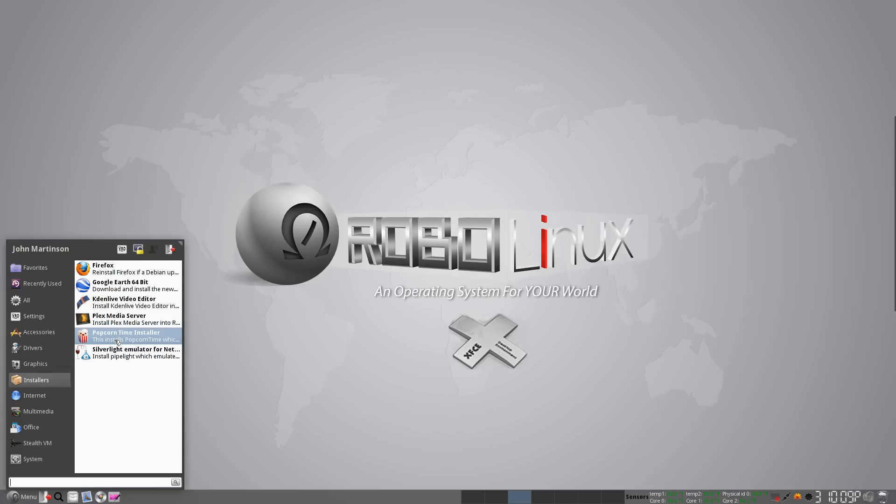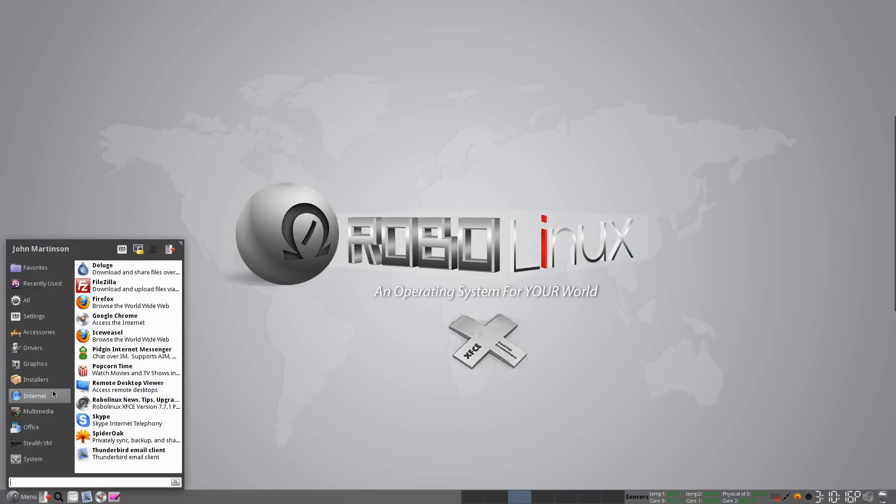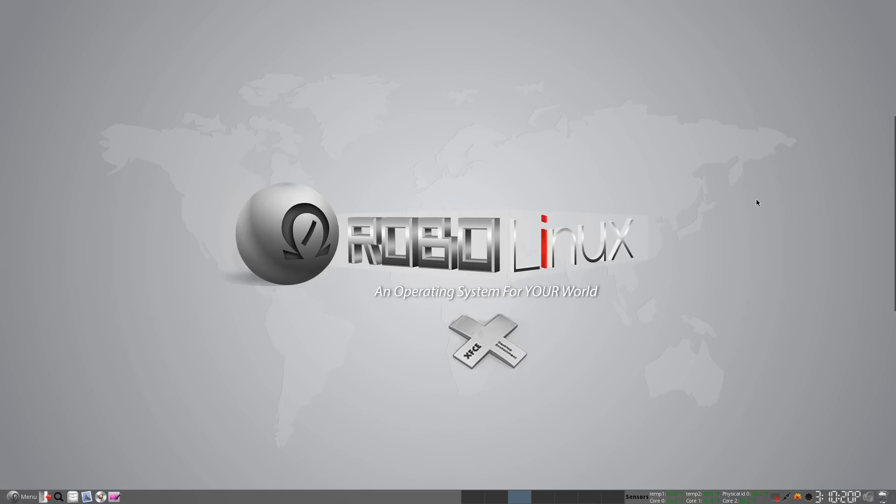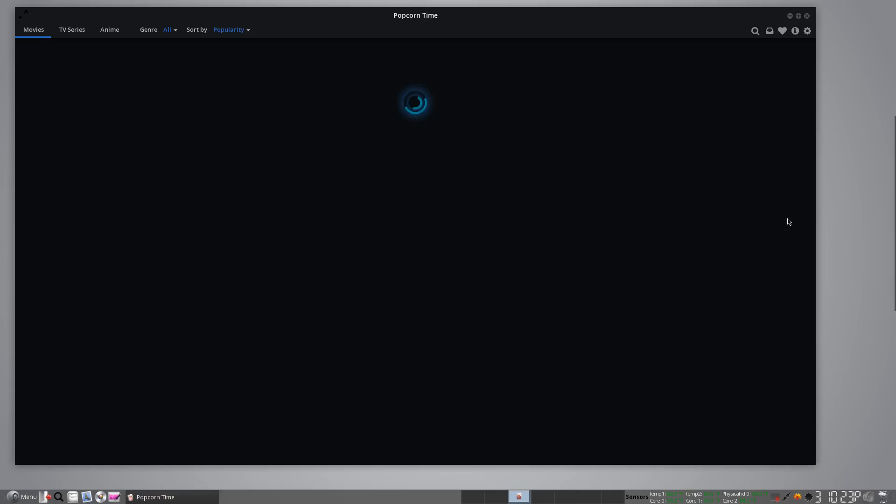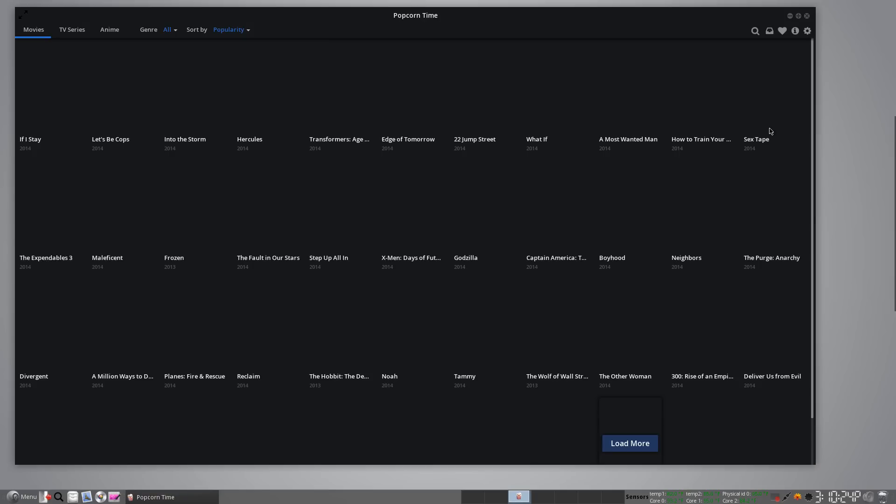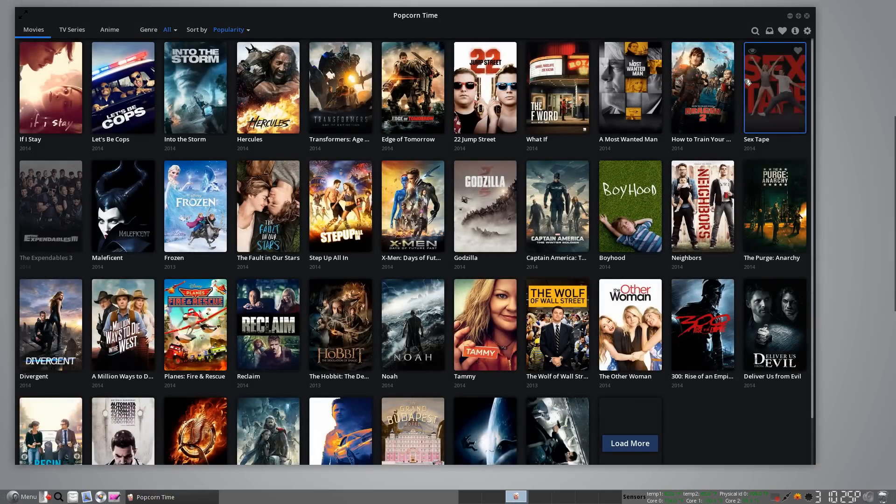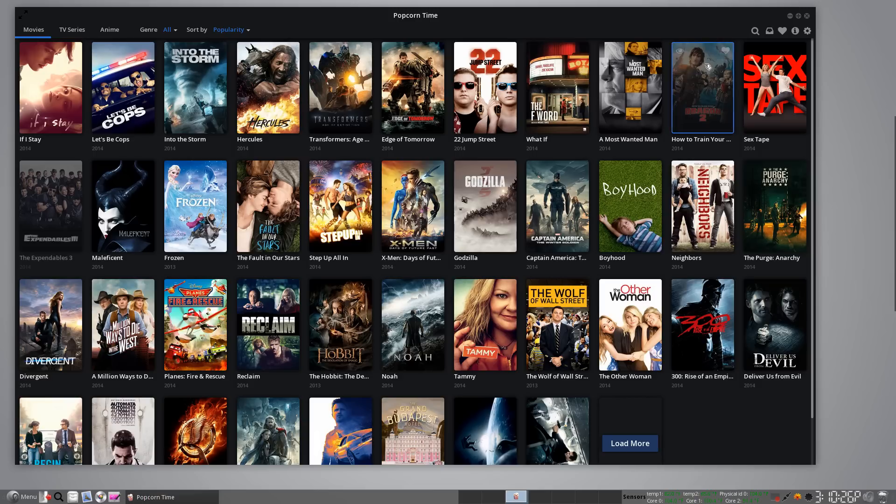I'm going to go ahead now from the main menu, and you can do this in our GNOME version as well. I'm going to go to Internet. I'm going to click on Popcorn Time, and you'll see it load. It's very fast. It's a lovely interface, as you can see.